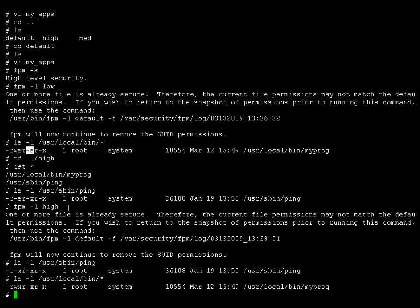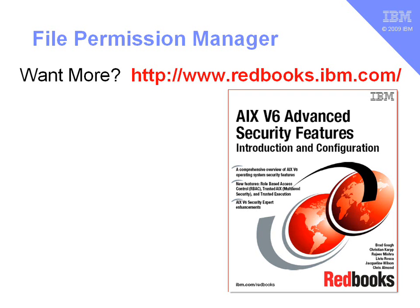Well that's the file permission manager it's fairly simple to operate and use if you want further information then take a look at the redbooks in particular the AIX 6 advanced security features. Don't forget this is one part of the system hardening tools available to us.